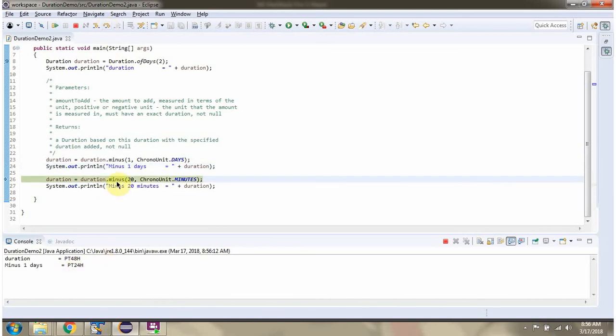Then I am calling the minus method and passing 20 with temporal unit as minutes, so 20 minutes will be subtracted from the duration.